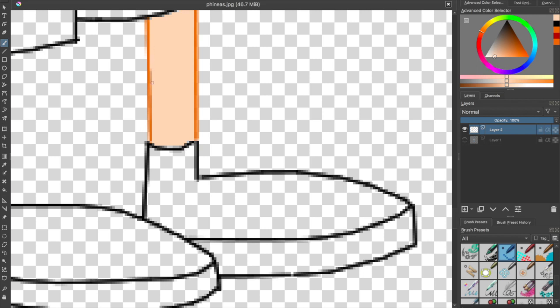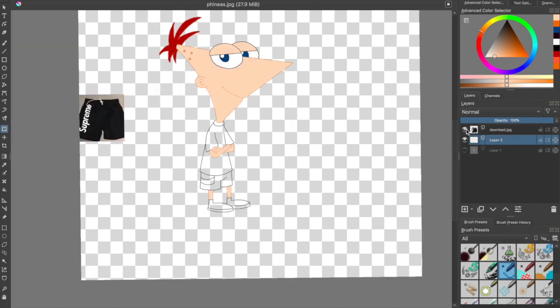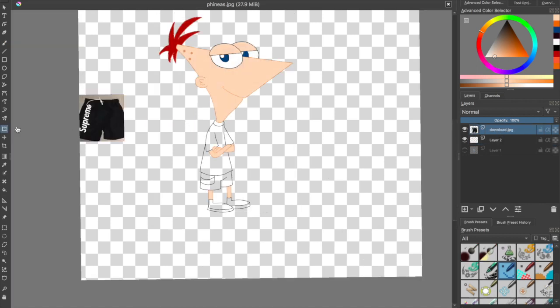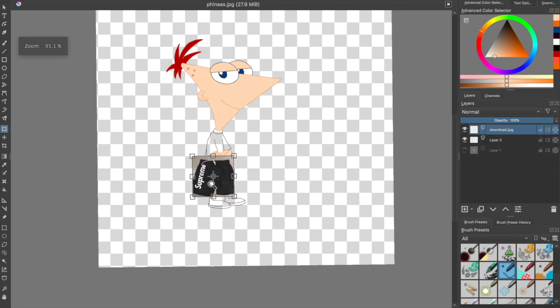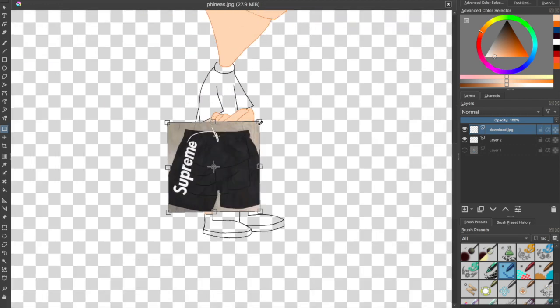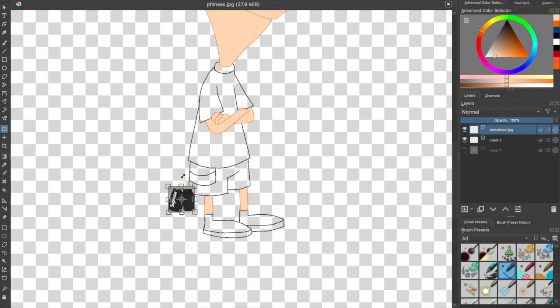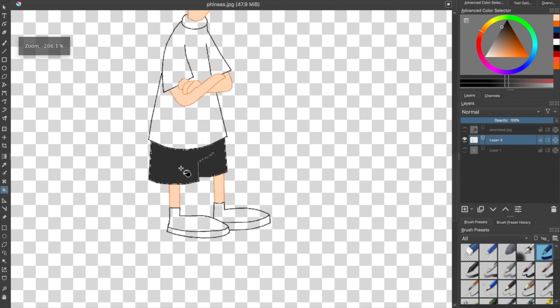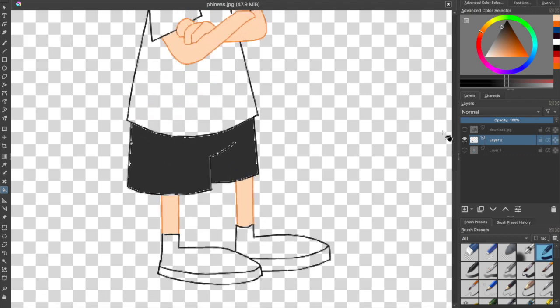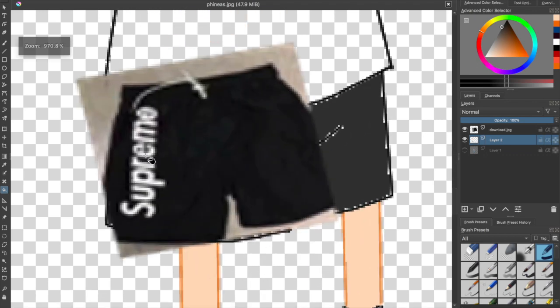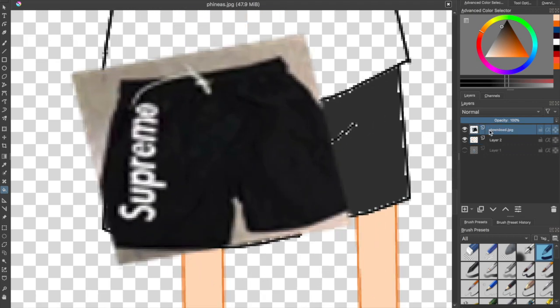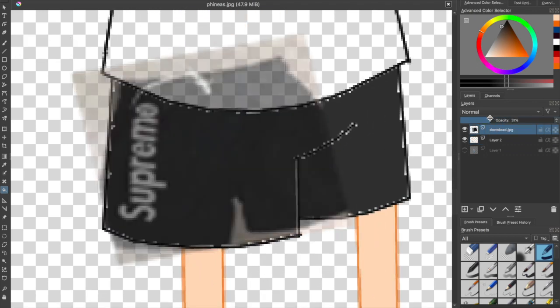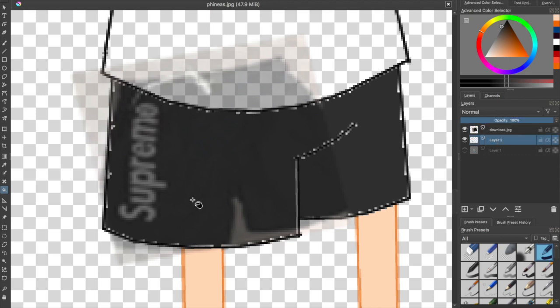I ended up changing this later and I added Supreme shorts. I just changed the color of the shorts. If you want to do this, you just change the color of shorts and add in the image that you want, then you just trace over it or you can just draw it from scratch. I decided to go with the Supreme shorts, but ended up changing this later.